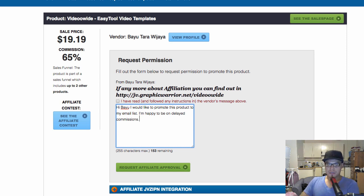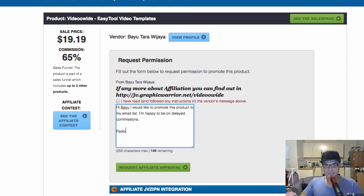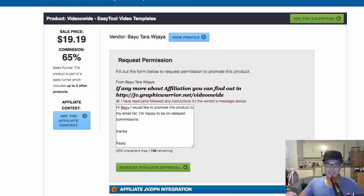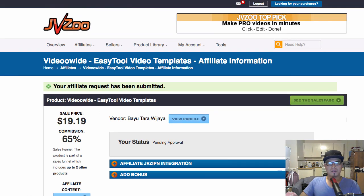So this is how you do it — put your name, for example Paolo, then thanks and Paolo. And then you click request affiliate approval. So you click that, and then you will see that the status will be pending approval.